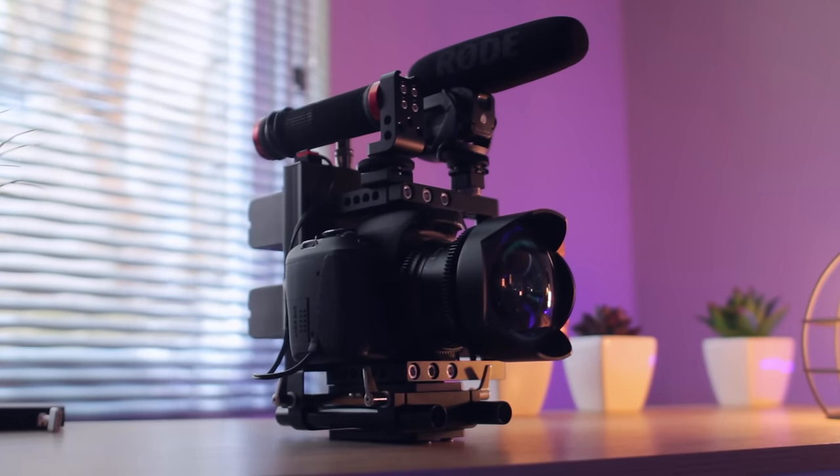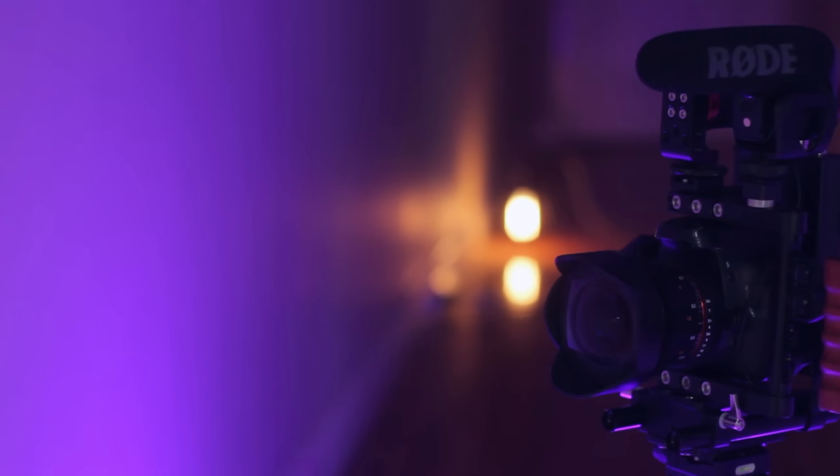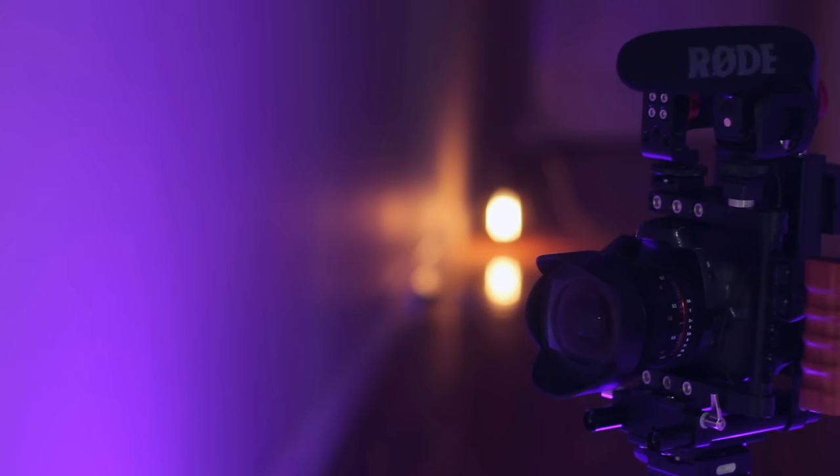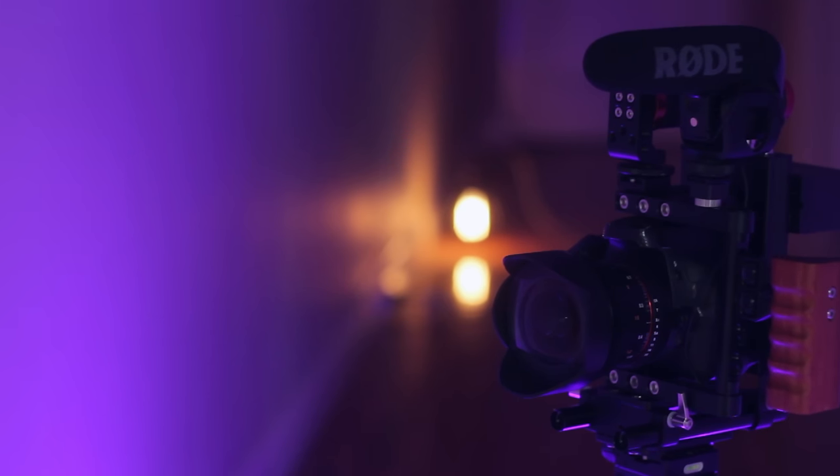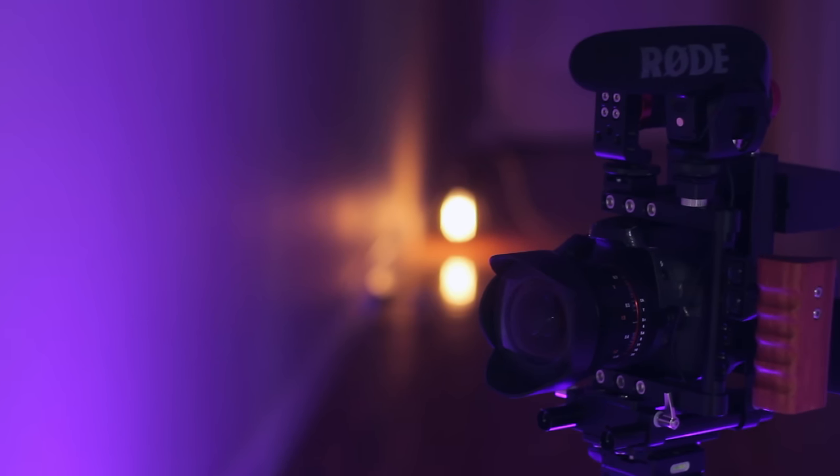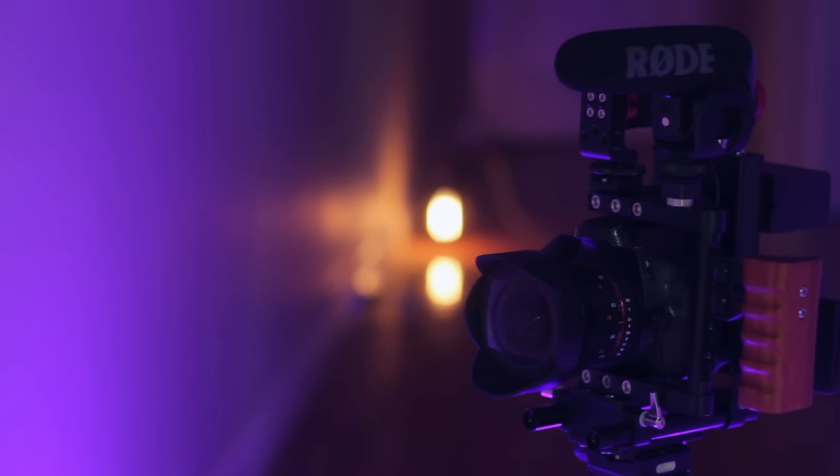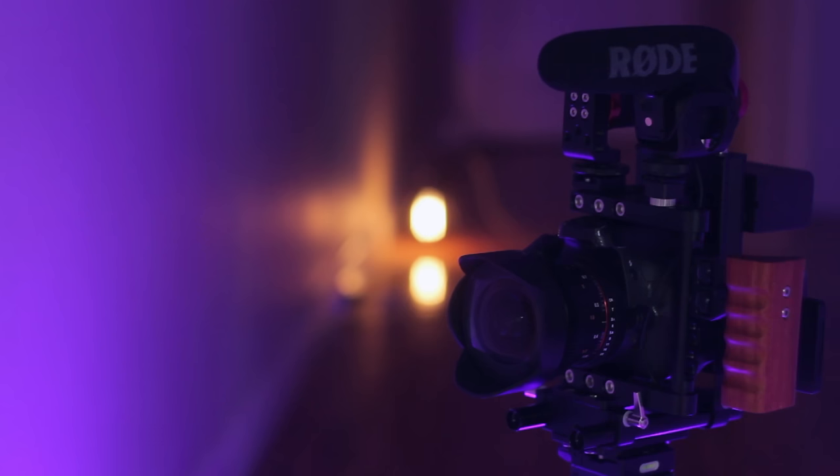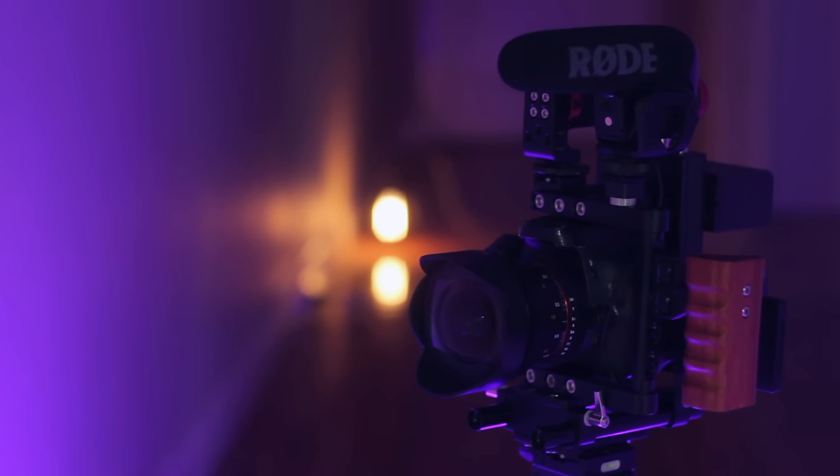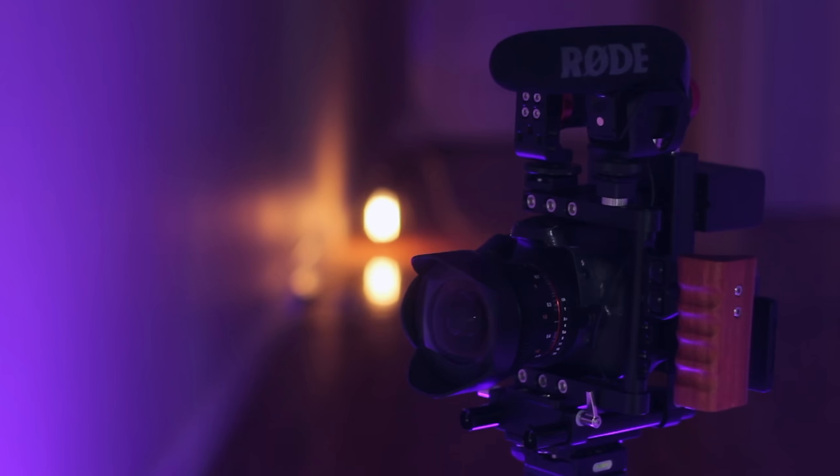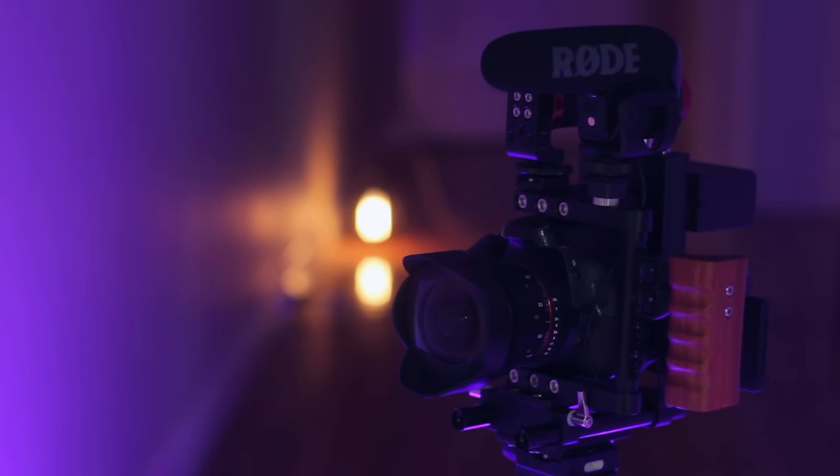Now the idea behind a rig is to make your workflow as efficient as possible whilst also allowing you to capture high quality video and audio. I've experimented with different pieces of gear to add to my rig and have come up with what I think is the perfect setup for me.